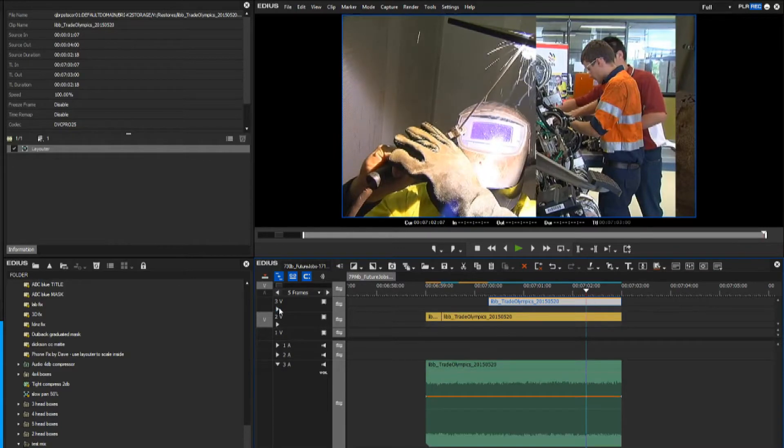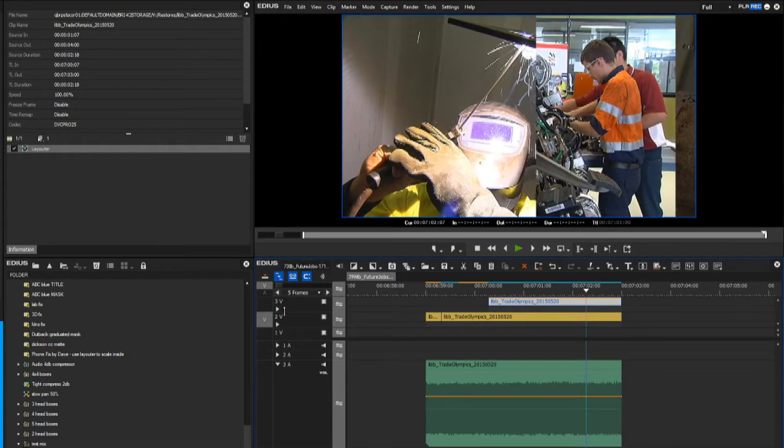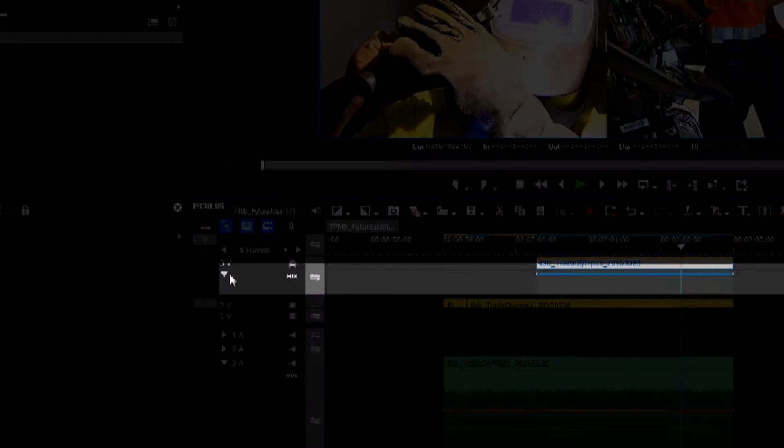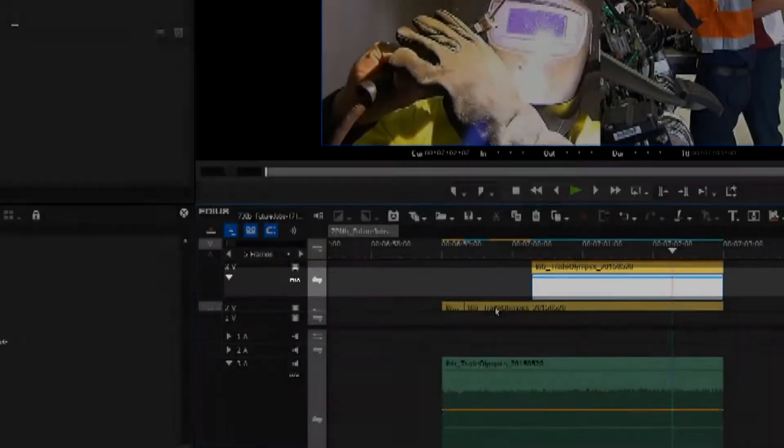Now each layer actually has another track hiding in the middle or underneath, and that's the alpha or mixer track where you can put keys and chroma keys, and you can also put transition effects.